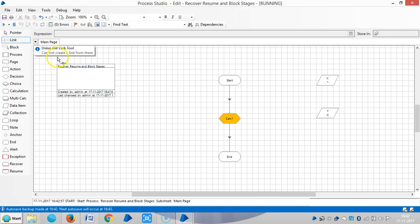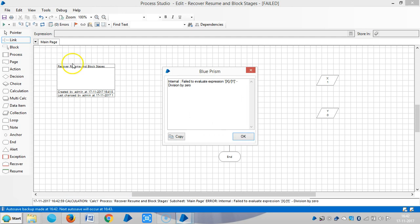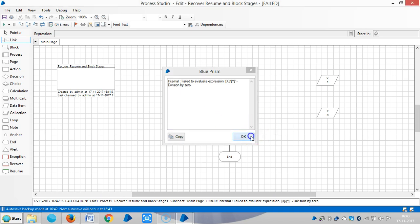Let me run this process. Now you can see one exception here called internal exception, like failed to evaluate an expression x divided by y, the main issue is divided by 0.